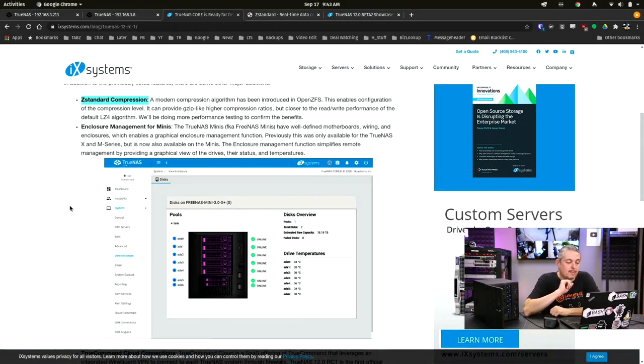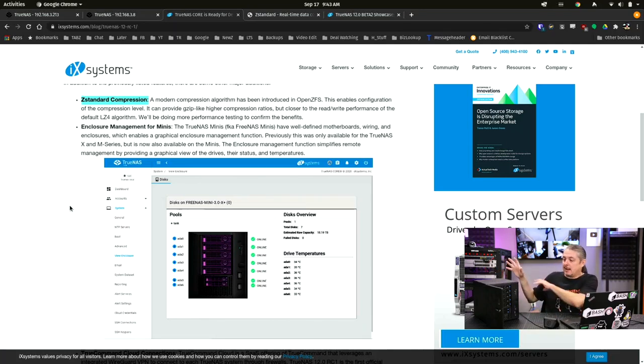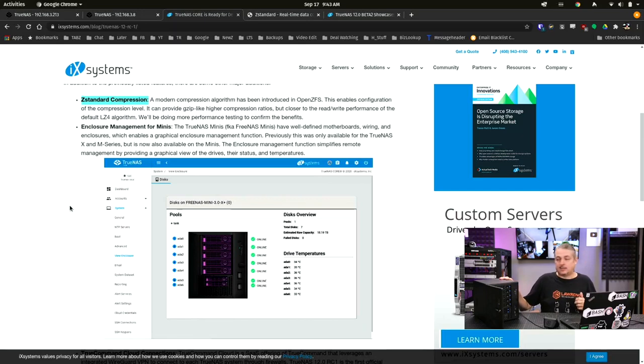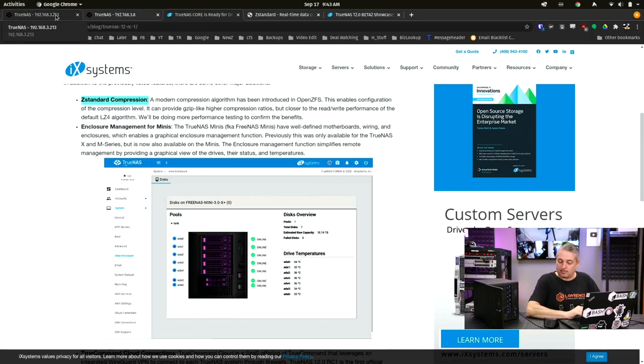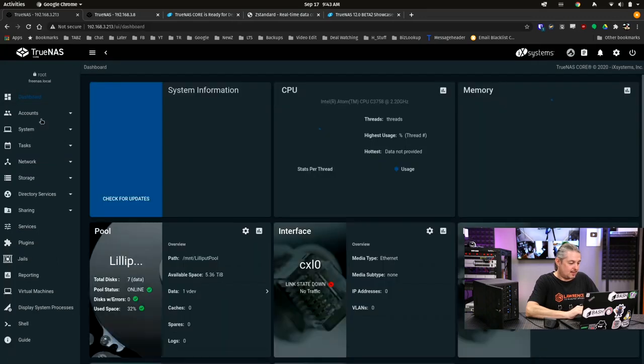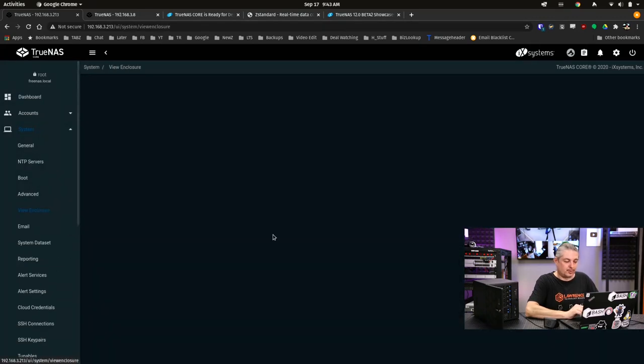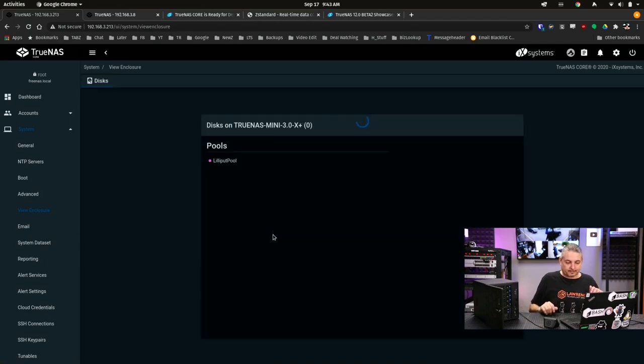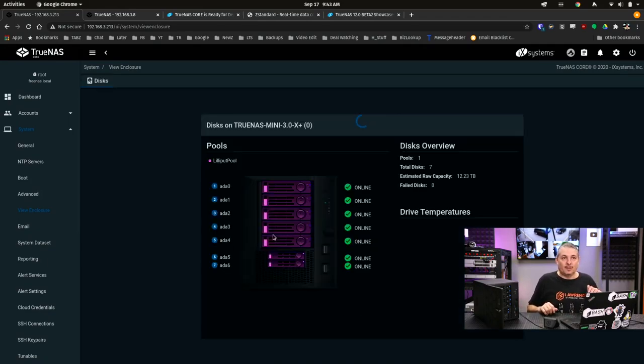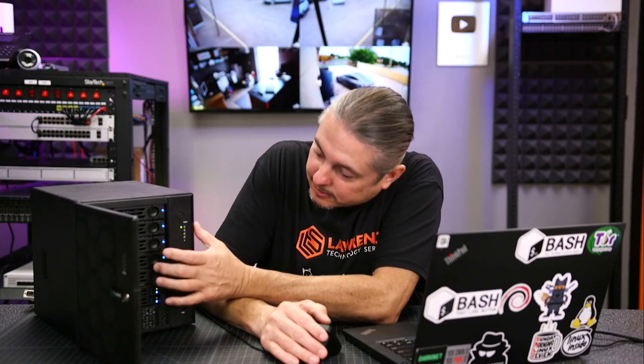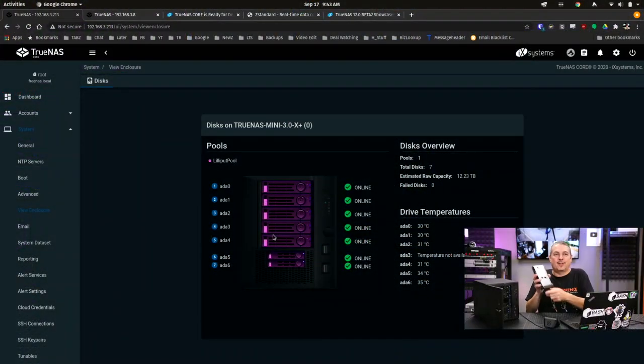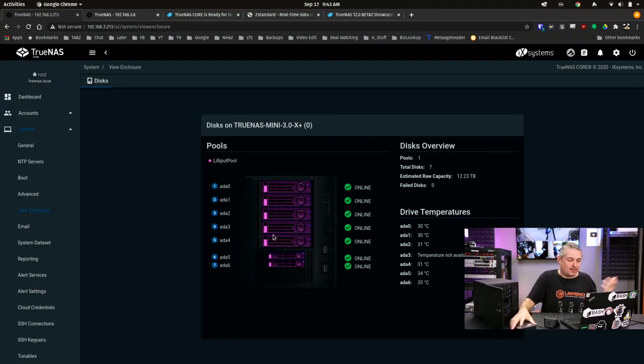Enclosure management for the minis. I have a FreeNAS Mini X Plus provided by iX Systems for review sitting next to me. And the enclosures are now working. And we'll talk about that. So if we go here and go to the system enclosures, and we can see that they're all online. And we're going to go here and just let's take this drive out and go over to the enclosures. Now the page doesn't auto-refresh, you do have to refresh the page.